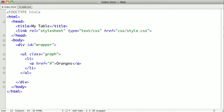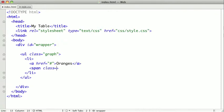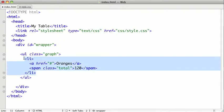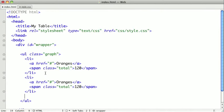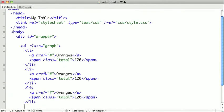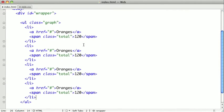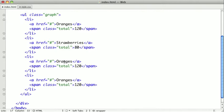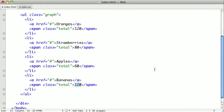And right below that, I'm going to create a span tag with the class total, and we'll talk more about that in just a second. And I'm going to close that, and inside of that, I'm going to put 120. And I'm just going to go ahead and copy and paste, and create a few more list items here. And I'm going to differentiate these just a bit. These are going to be strawberries, and the total here will be 80. These are going to be apples, and total here will be 60. And these are going to be bananas, and the total for that will be 40.